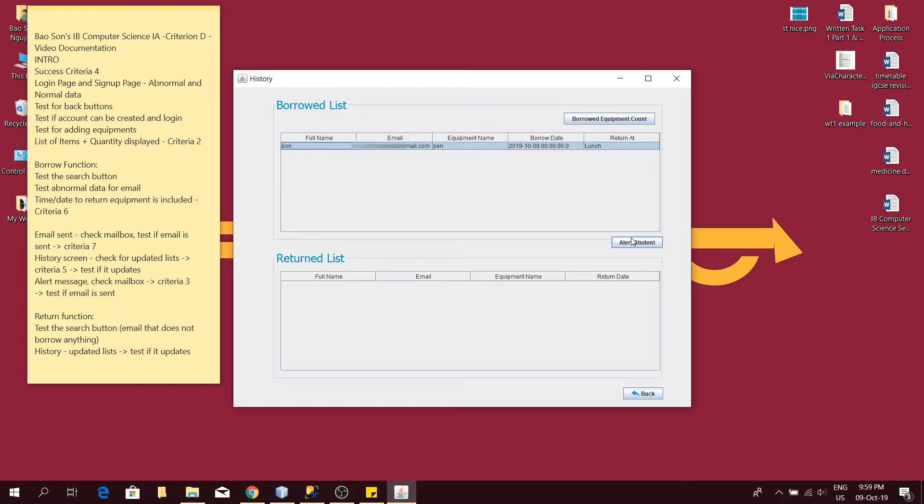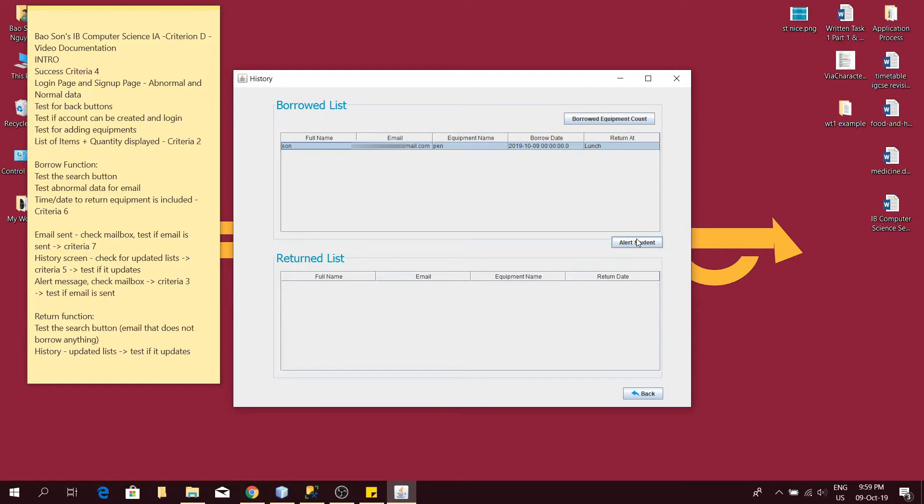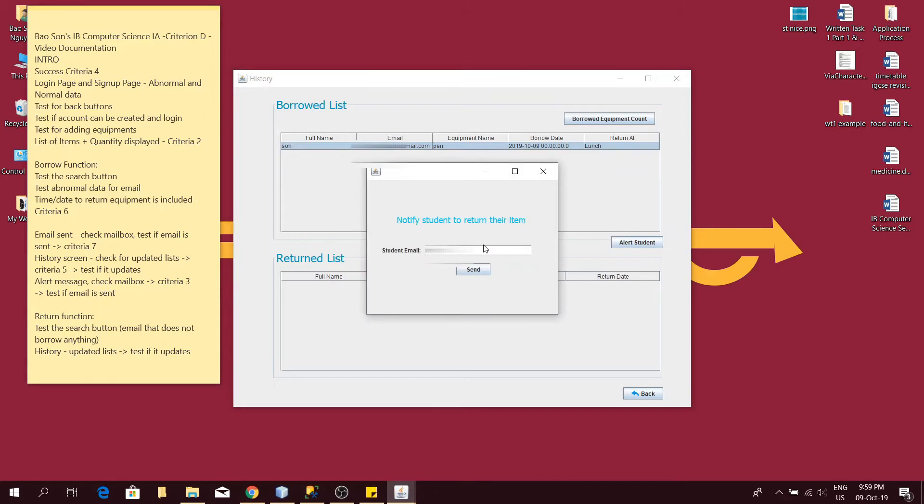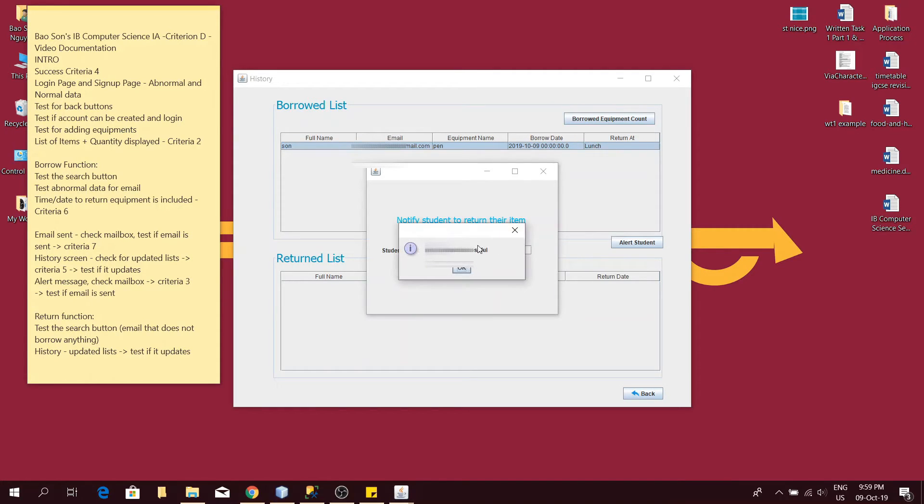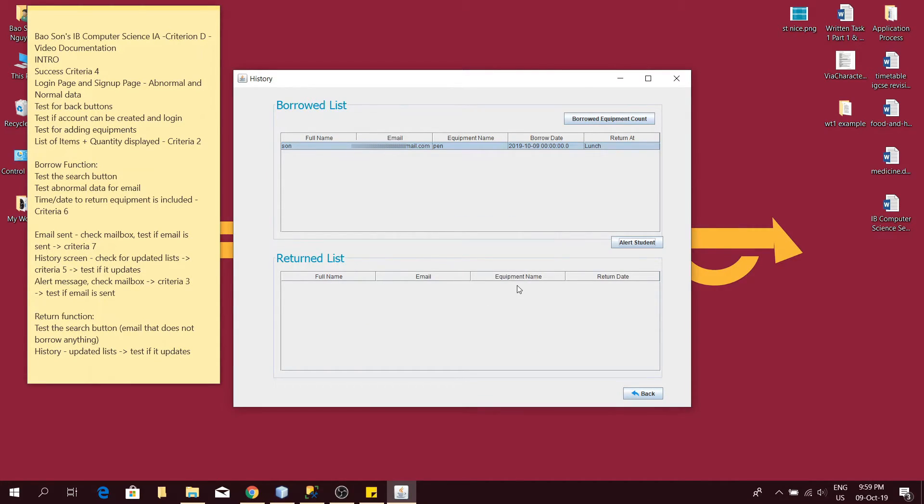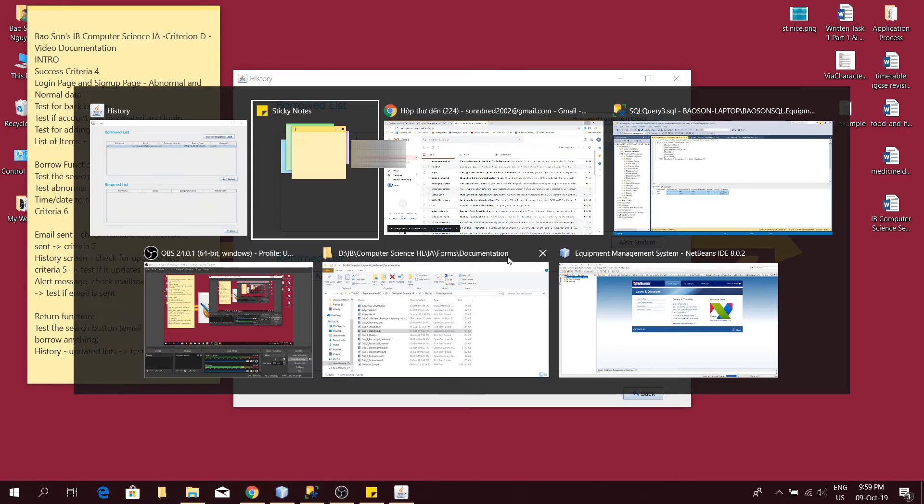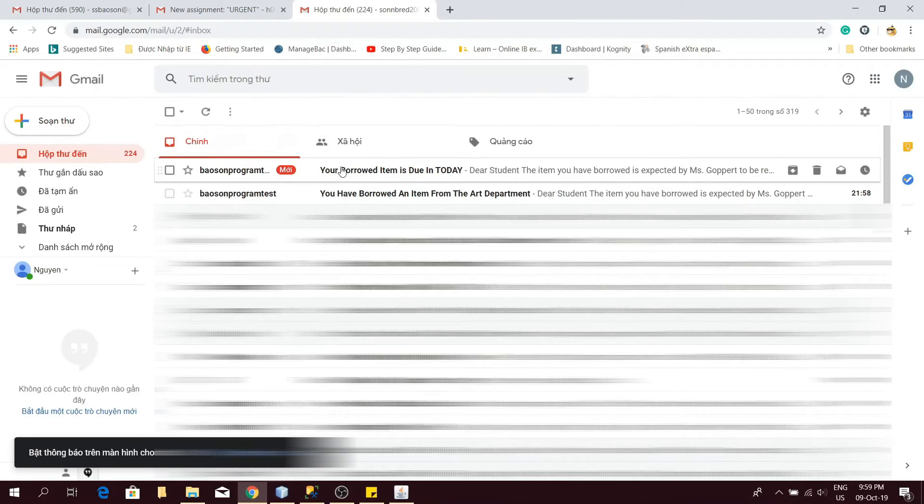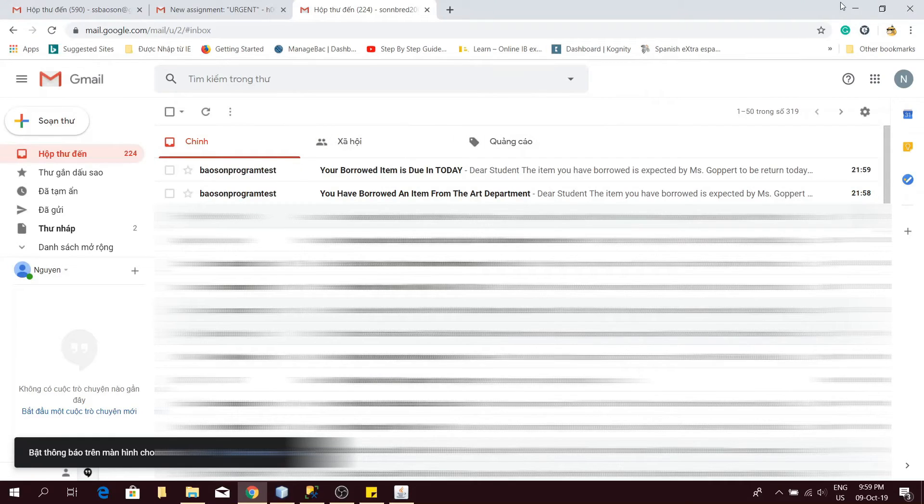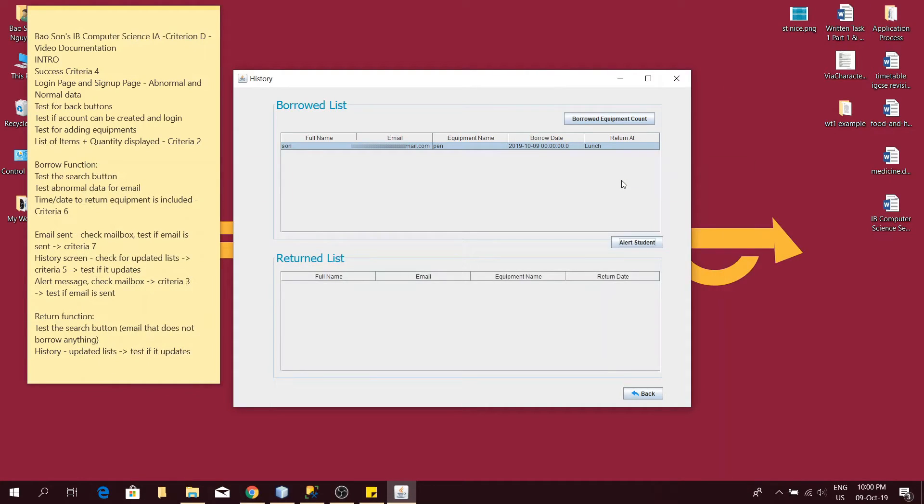There's also another function to alert the student. This is to remind the student to return the item. This will satisfy my criteria 3 as the teacher can enter the student email from here to remind the student to return the item when the deadline has come. This satisfies criteria 3 and after I sent the email a popup will appear. Now I will test if my mailbox is updated and if the email has been sent. As you can see, an alert has been sent to me saying that I need to return the item.